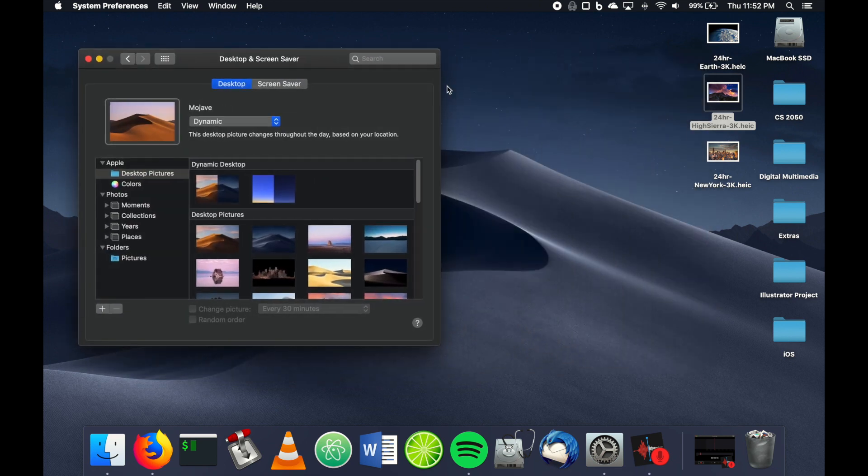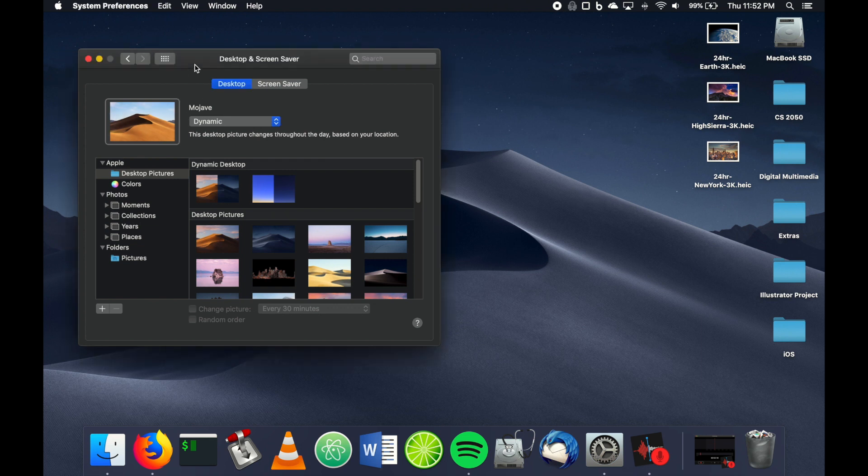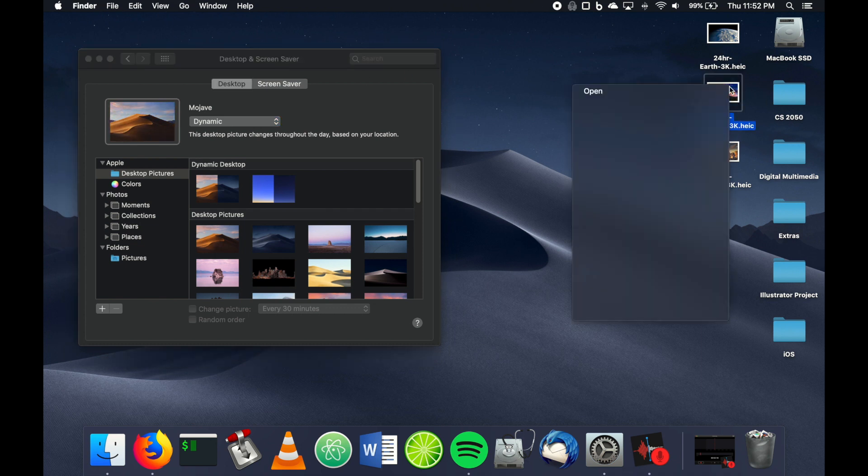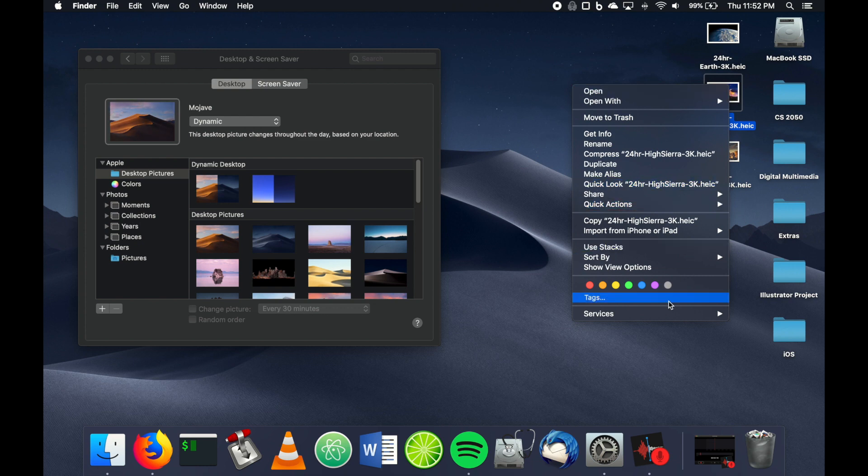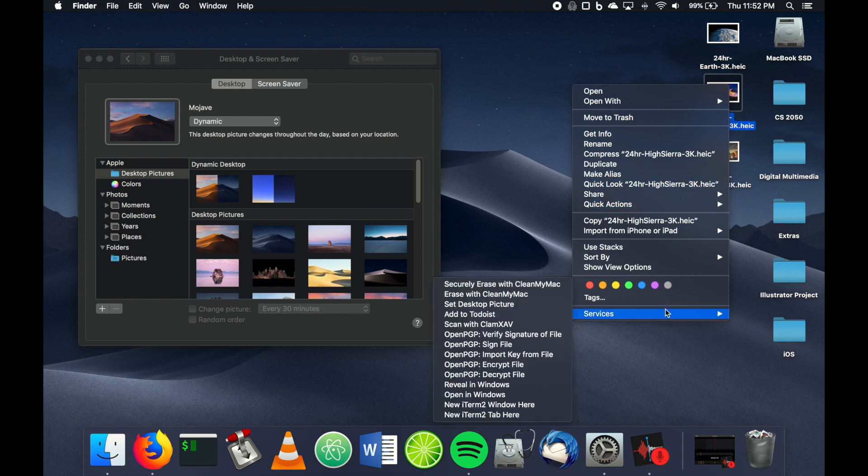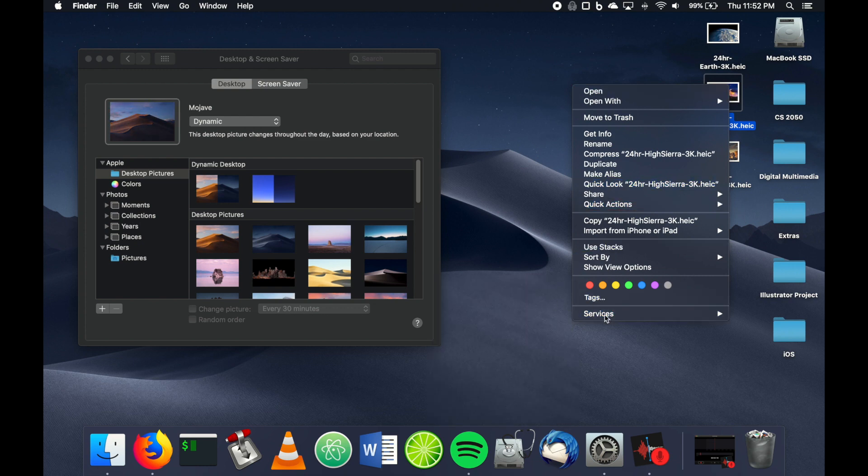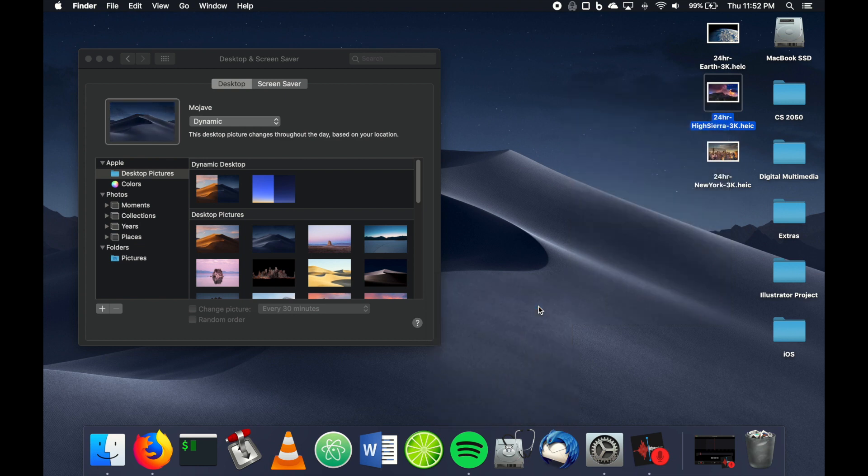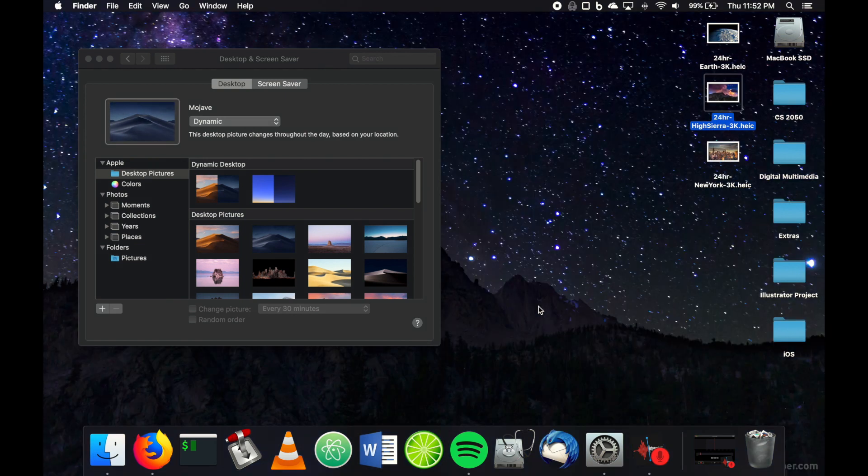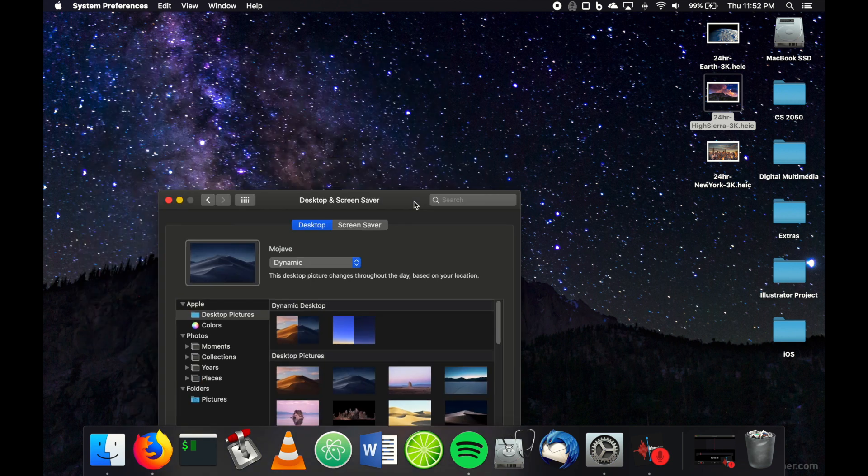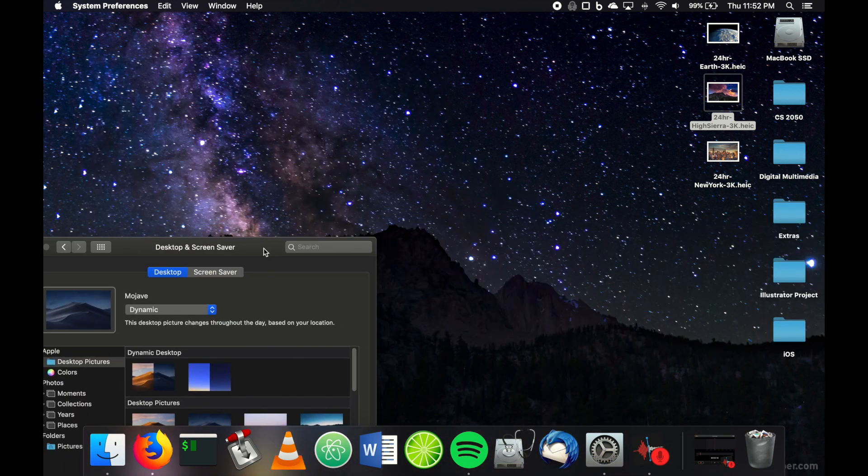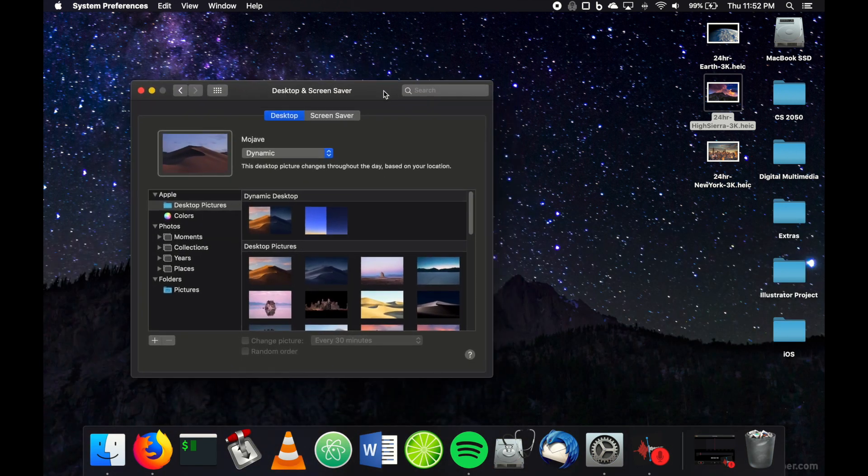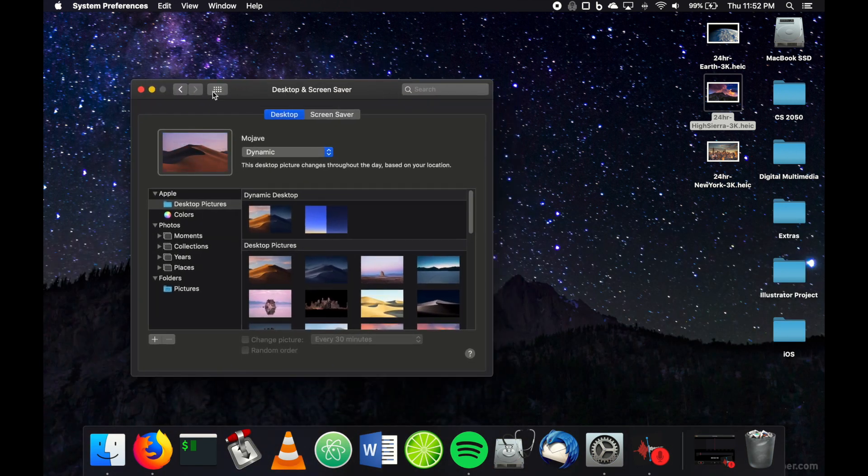So it's pretty easy to set them up. All you have to do is make sure you're already on a dynamic desktop—I'm already set to the sand dunes here. Then all you have to do is, let's do this mountain range, just right-click on the image, head down to Services, and then Set Desktop Picture. There we go! Now you notice this is a mountain range and it's nighttime with stars and everything.